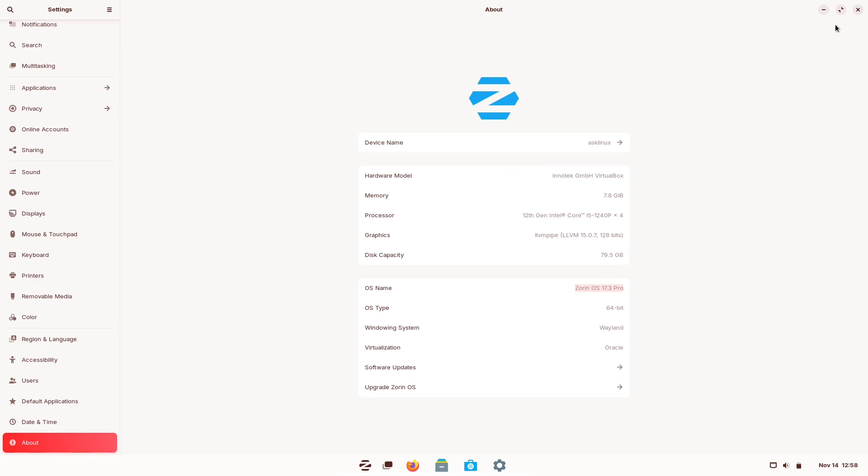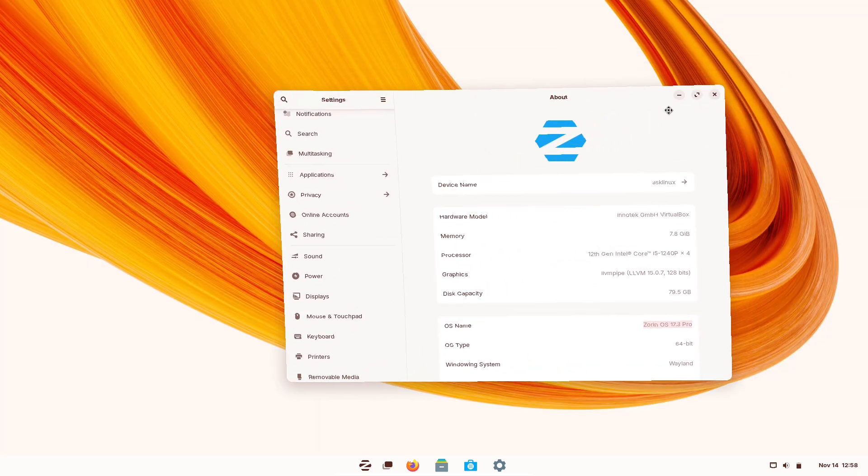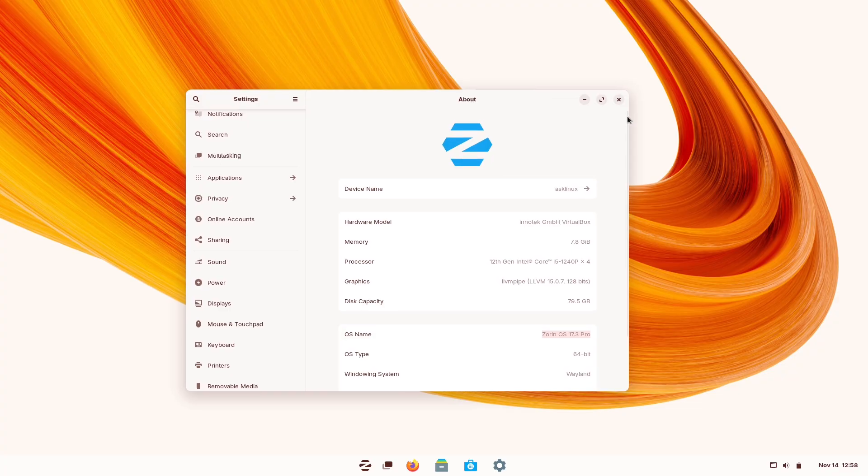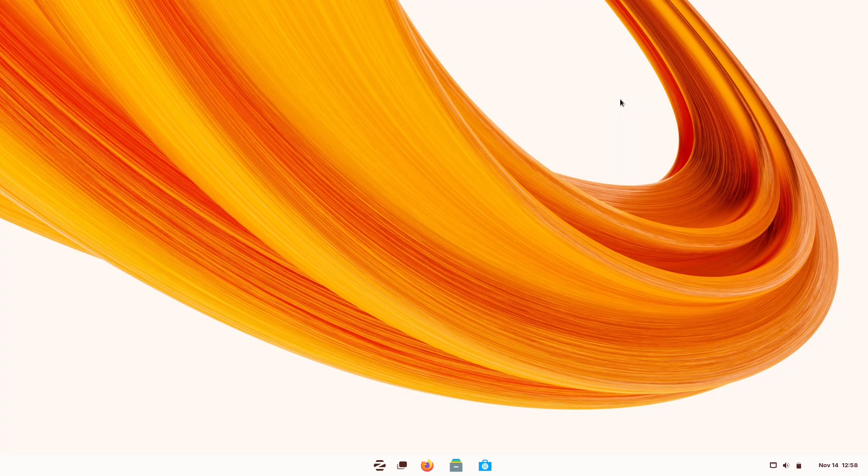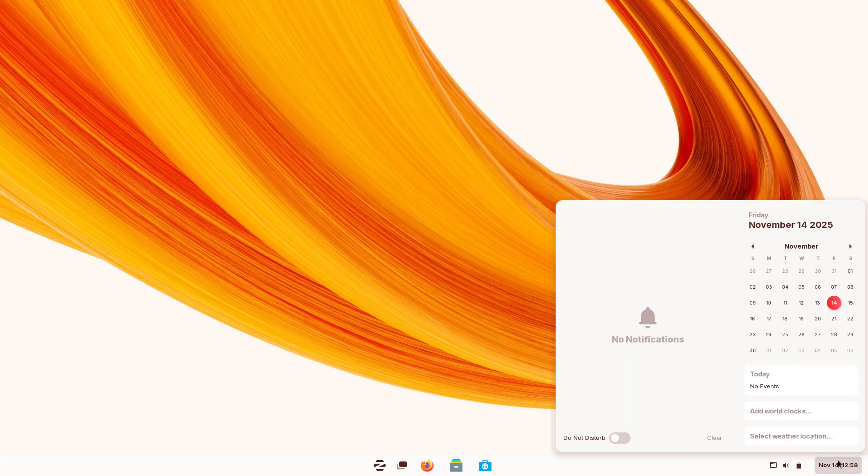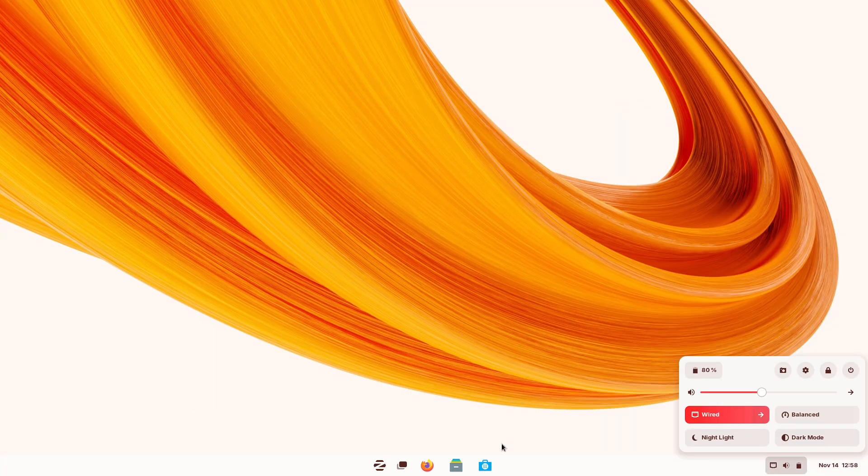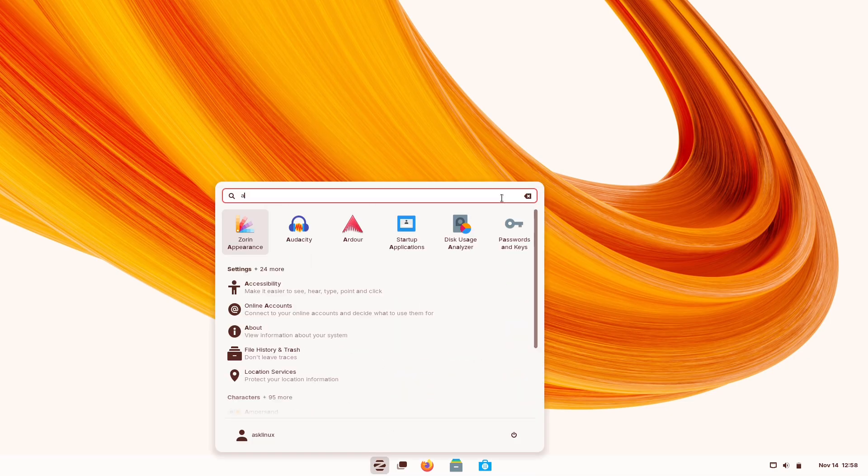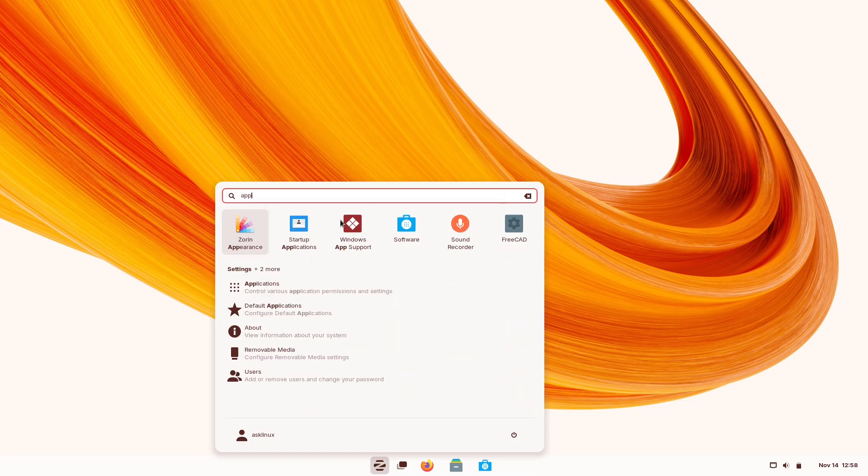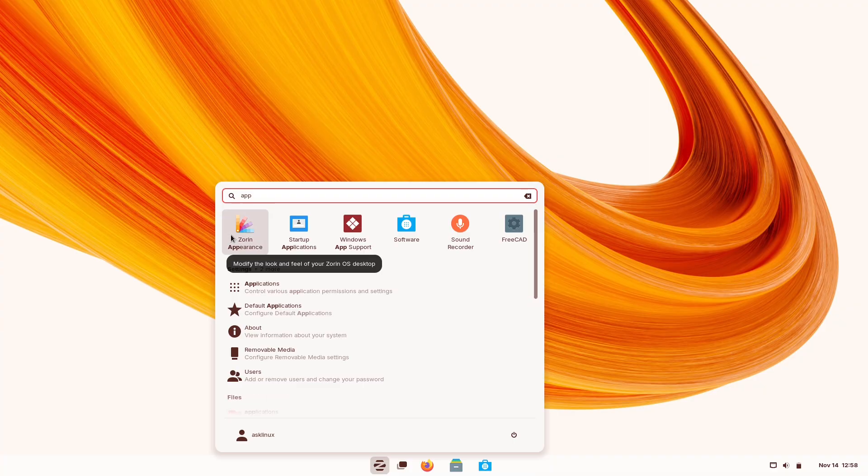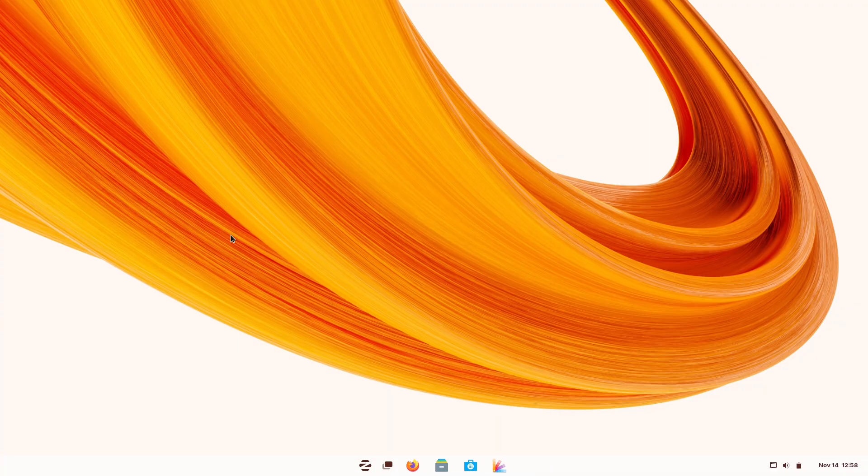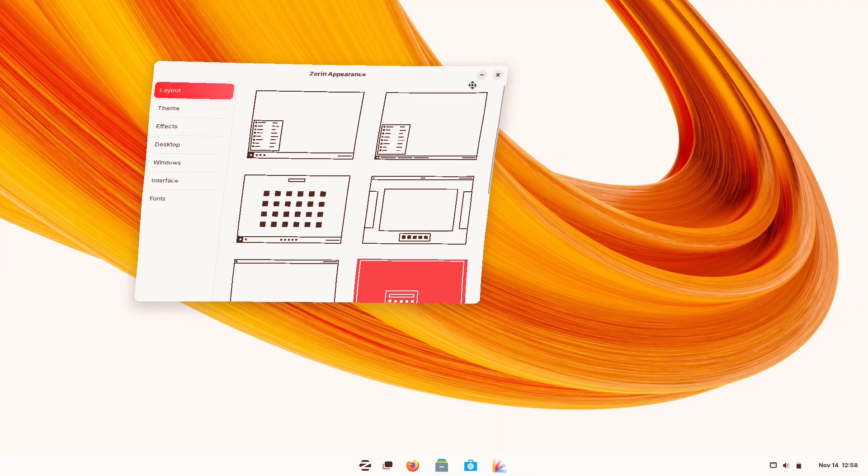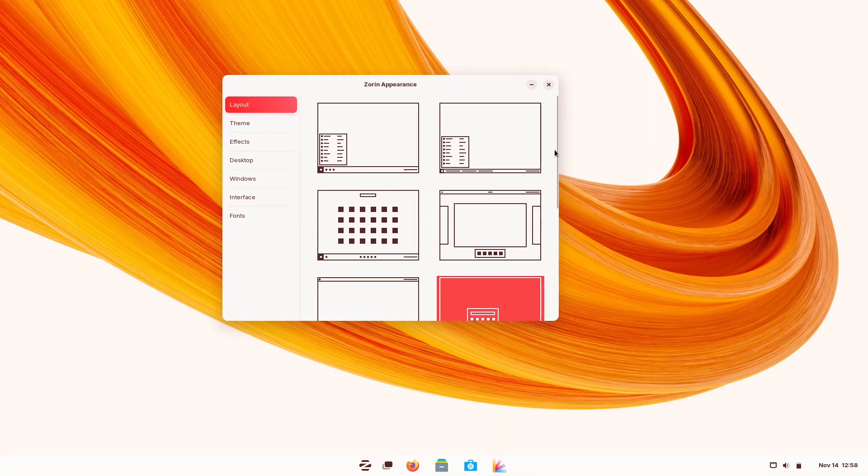Quick overview. Zorin OS is a polished Ubuntu-based distribution aimed at newcomers and people switching from other OSs. It ships with a handy Zorin appearance tool that provides several desktop layouts, including a Mac OS-style layout, and offers easy access to themes, fonts, and dock placement.